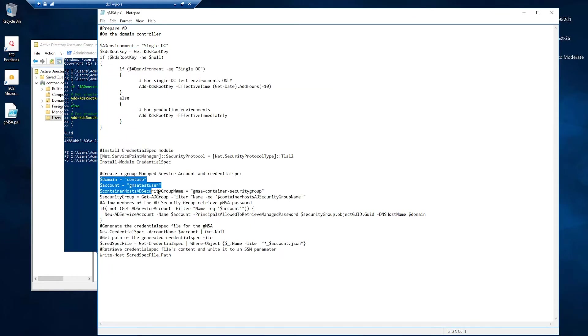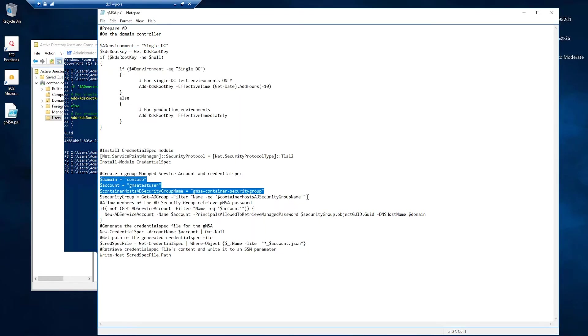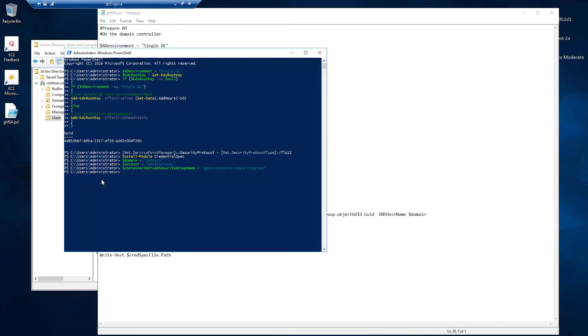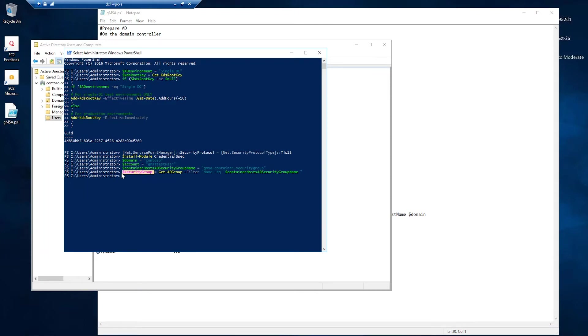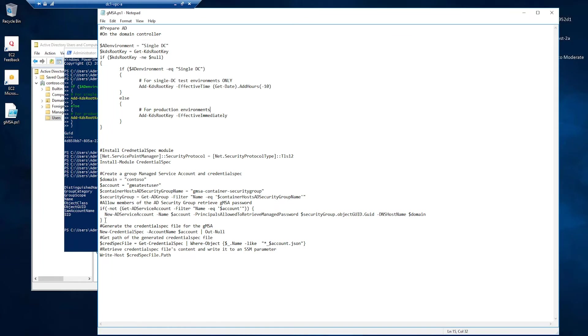And then I'll have to define a number of parameters. What are these? My domain name, the account, the managed service account that I'm going to create. gmsatestuser is the managed service account. And also, I'm going to get the security group object. You can also see it has all the properties of my security group.